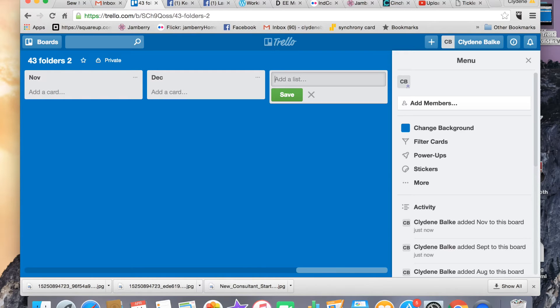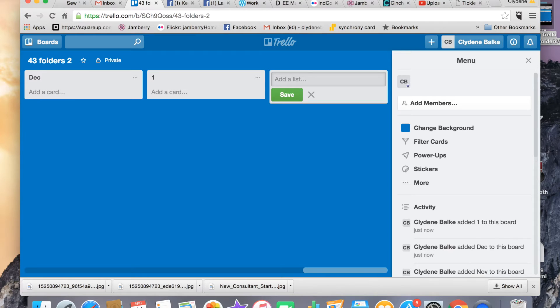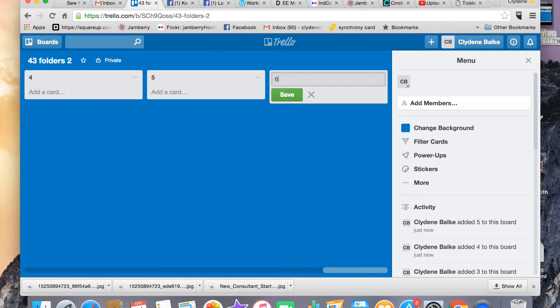December. Okay, now I'm going to make a day list: one, two, three, four, five, etc., etc.